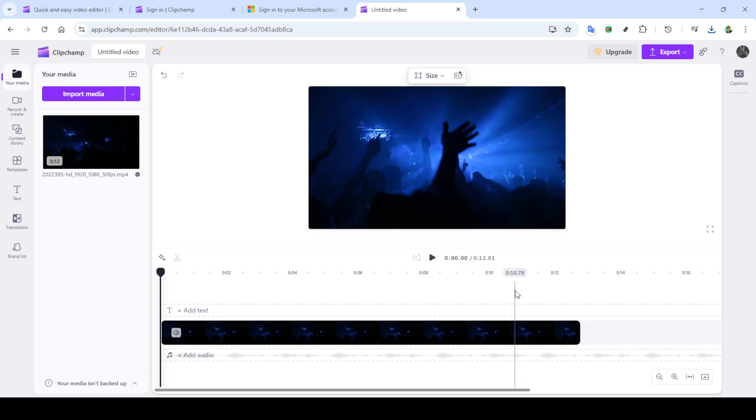And that's all it takes to reduce your video file size with Clipchamp. It's a quick and efficient way to manage large video files, making them more convenient and manageable to share. Thanks for following along and I hope you find this method as beneficial as I do. Happy editing!